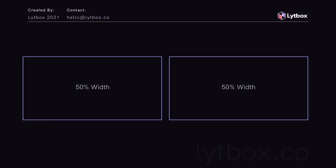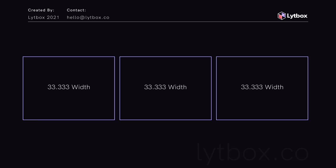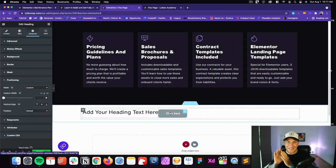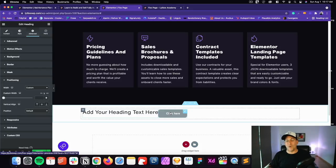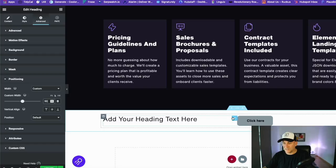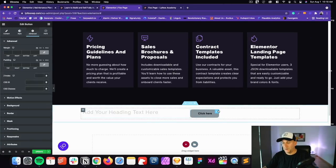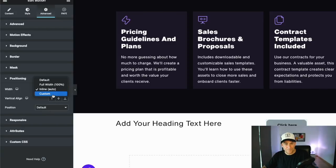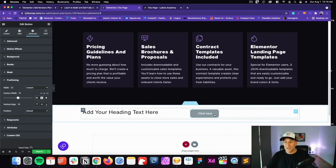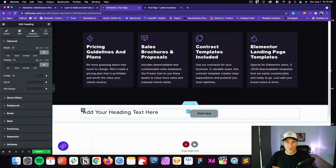If I want two columns I make each element 50%. For three columns, 33.333% each. For four columns, 25% each — as long as it equals 100%. If it's 101% the last element will break and drop to the bottom. So let's try it: set one element to custom, percentage, 50%, and another to custom, percentage, 50% — now we have two equal columns within one column container.